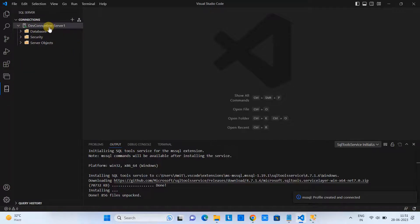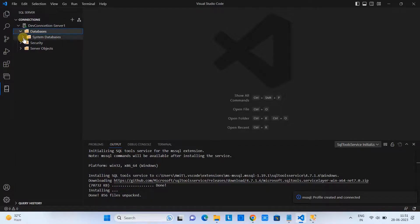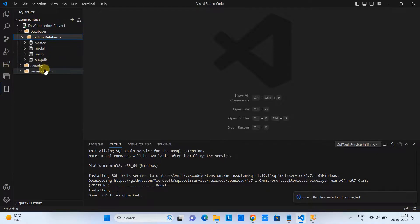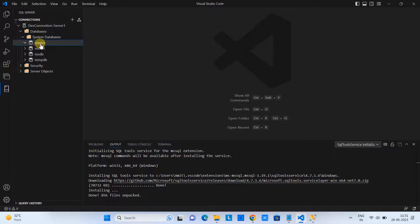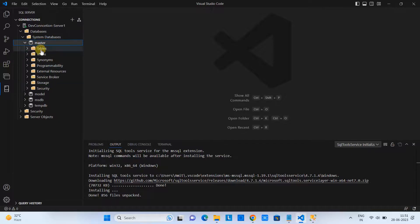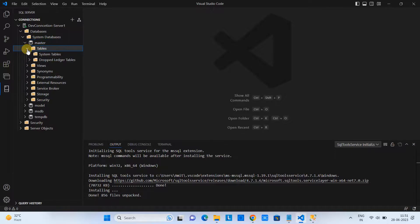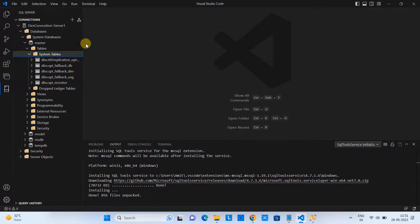Once you click Enable Trust Certificate, you will see the 'Profile is created and connected' message. After that, on the left-hand side the Connections tab will appear with your connection. Expand the tree to see the Databases, and inside the system databases you will find all the databases that are available by default.